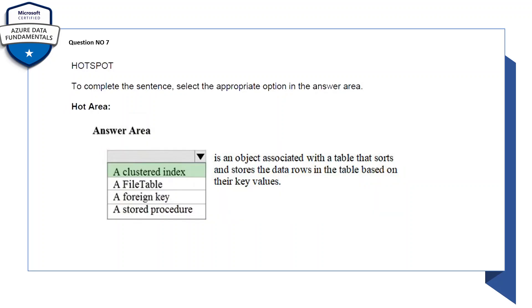To complete the sentence, select the appropriate options in the answer area. Again there is a drop-down, there are multiple choices. Select the appropriate one: is an object associated with the table that sorts and stores the data rows in the table based on their key values. So the answer would be a clustered index.